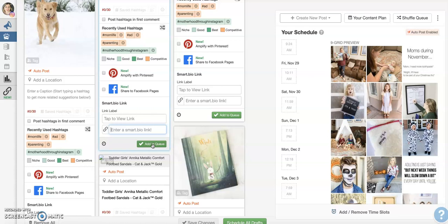And a lot of times I would forget to do it right away. Or if I had scheduled a post, I'd have to remember to go back and do it later. So this SmartBio tool just makes it so much easier to get those links in your profile.